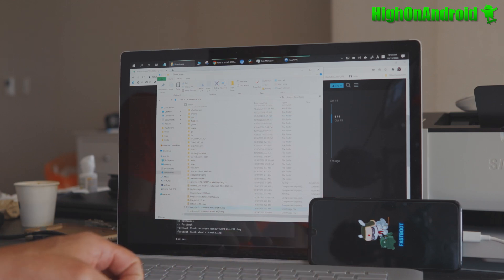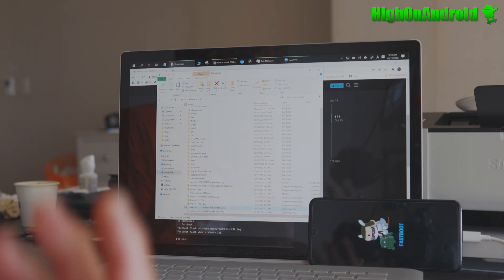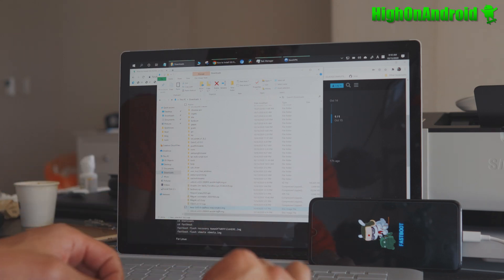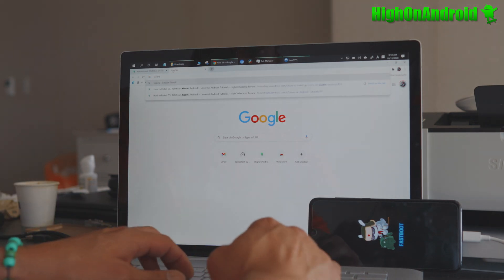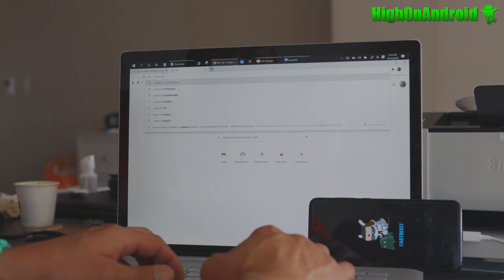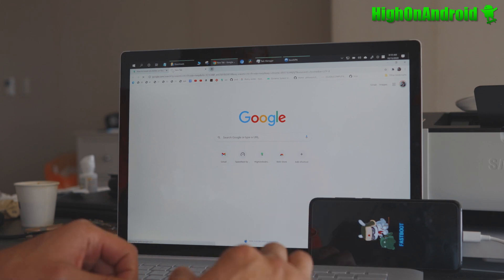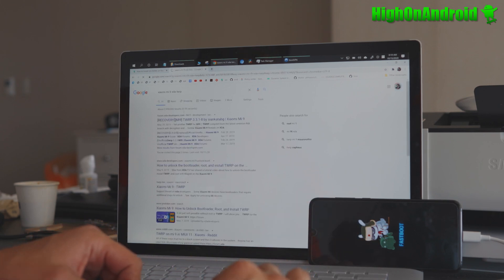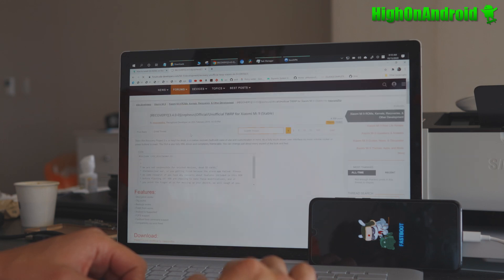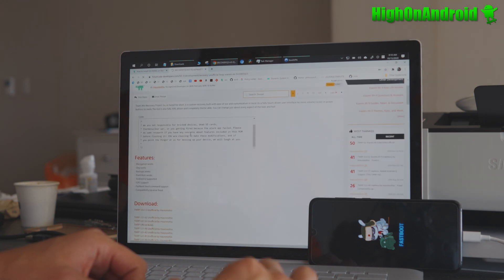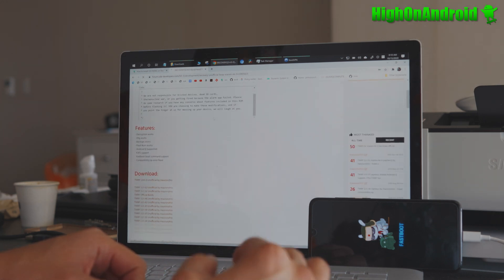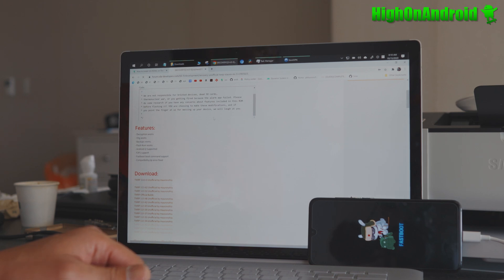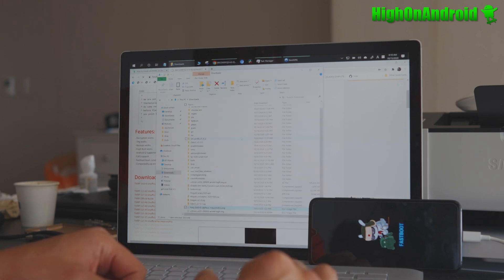And also you should have downloaded TWRP Recovery for your Xiaomi device. Now a lot of the newer devices, it's not going to be at TWRP.me, the usual place. So I just suggest just typing, for example, for my Xiaomi Mi 9, go into Xiaomi Mi 9 XDA TWRP. And then you'll see a bunch of ones, try to get the latest 3.4.0 for Cepheus. And go ahead and download the latest version here for Mi 9. Make sure there's a TWRP Recovery, obviously, for your Xiaomi device.